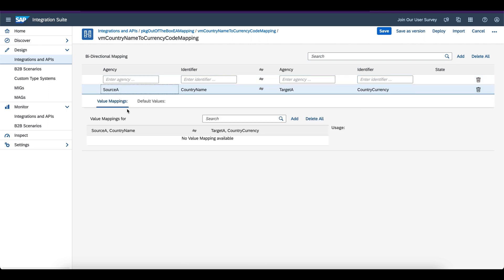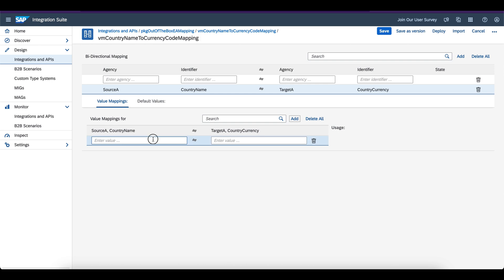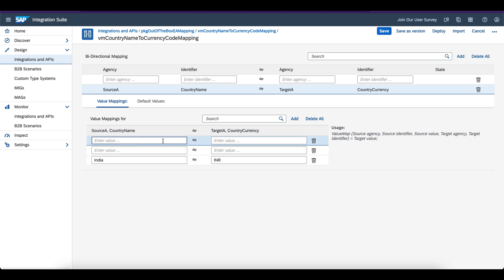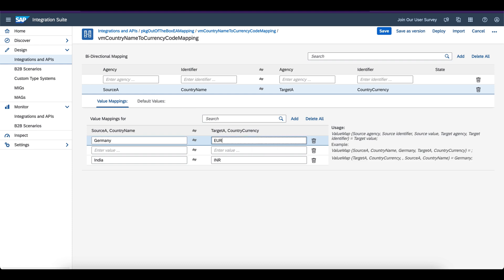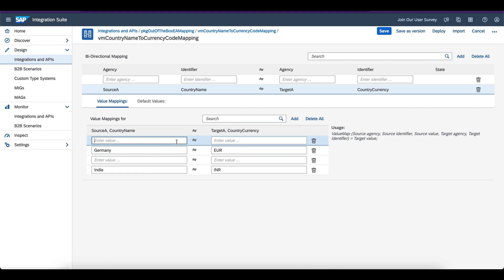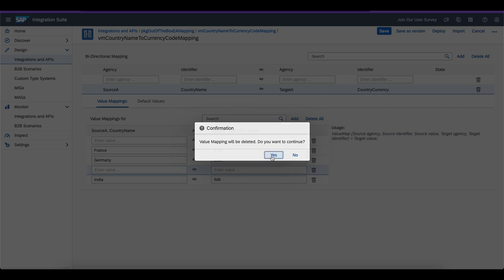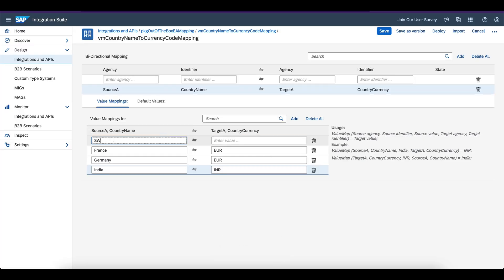Now I am going to add the value mappings. Click on the Value Mappings tab and click Add. Enter the country name — for example, India — and the country currency as INR. Let me add another: Germany with EUR. And similarly France, also EUR. Let me add one more: Switzerland with CHF. So I just added four different value mappings — four countries and four currencies. Click Save.